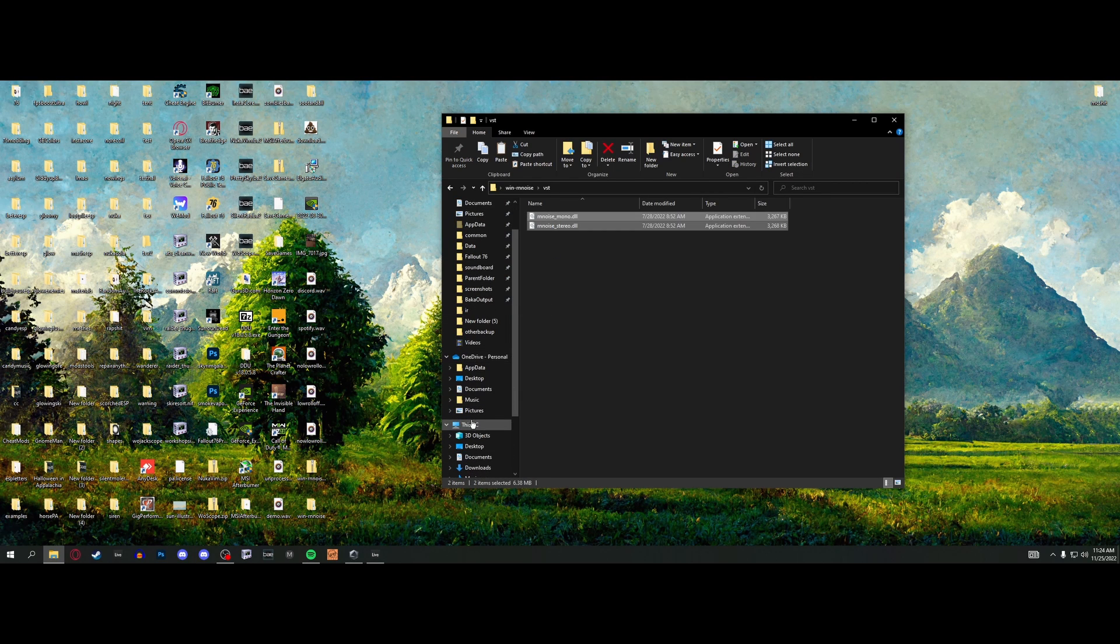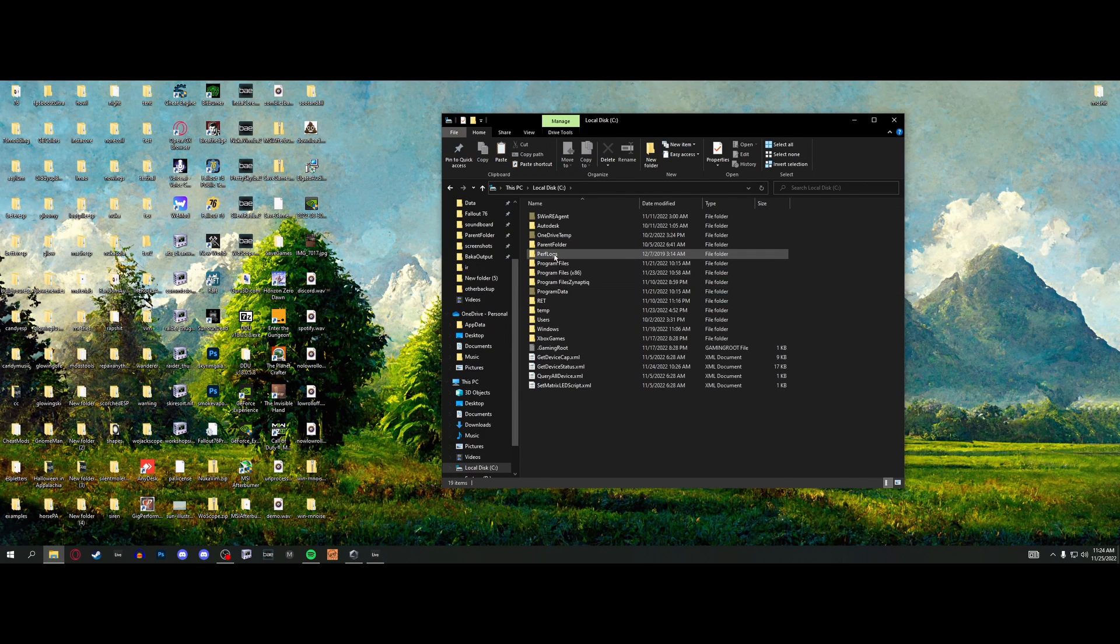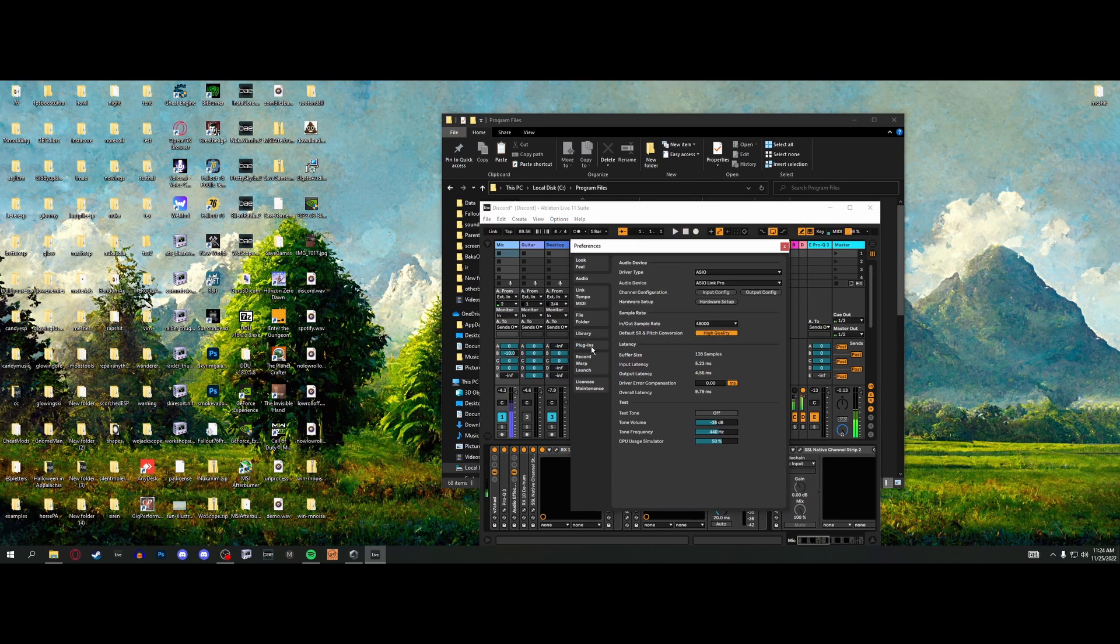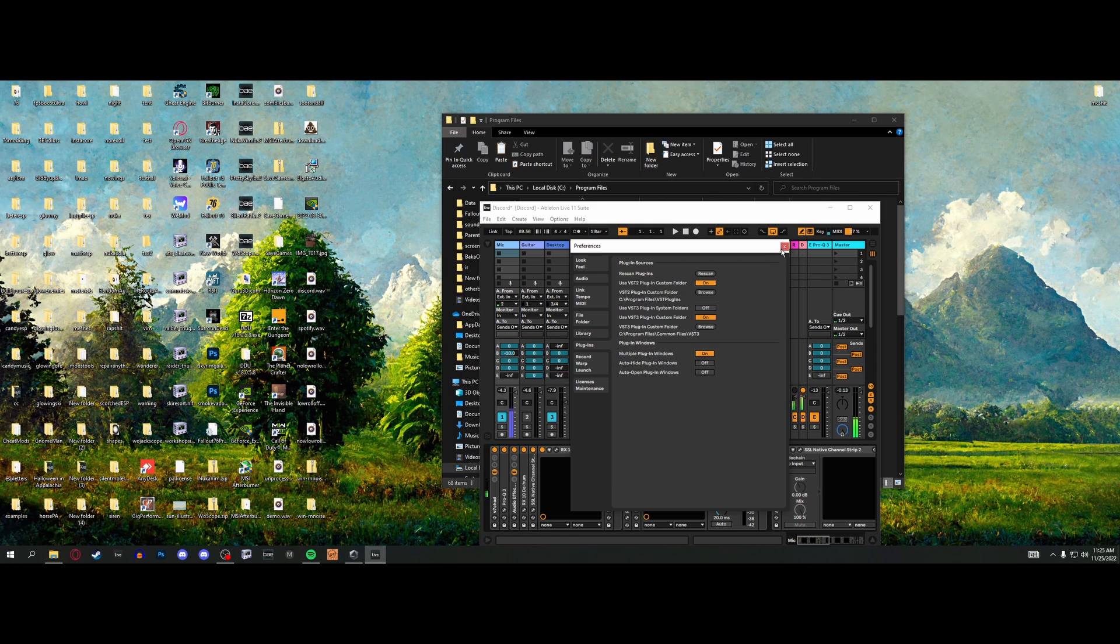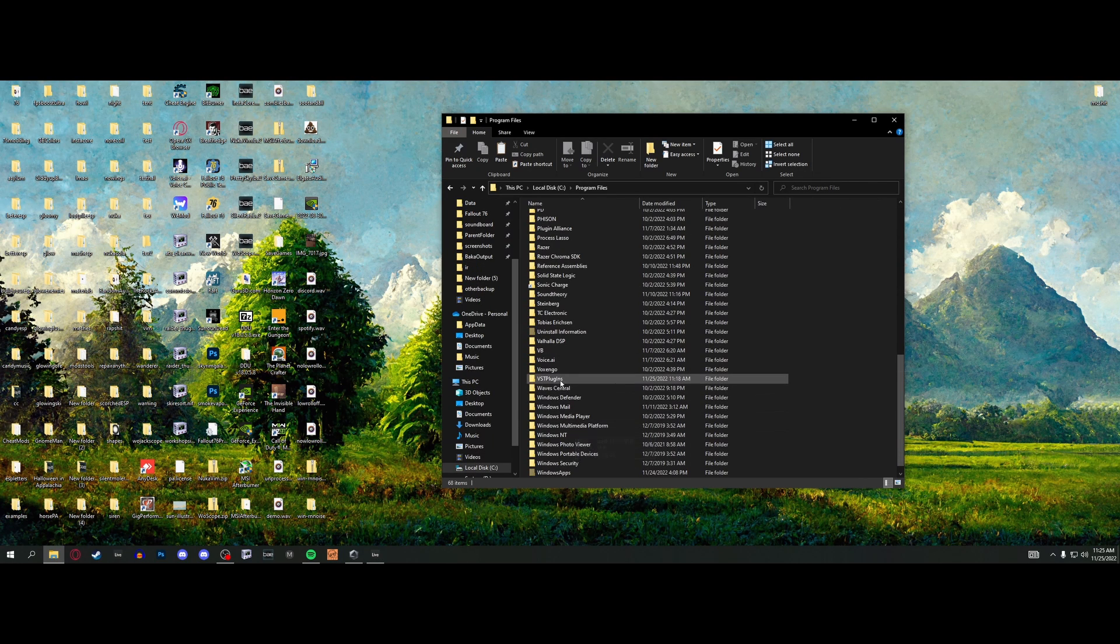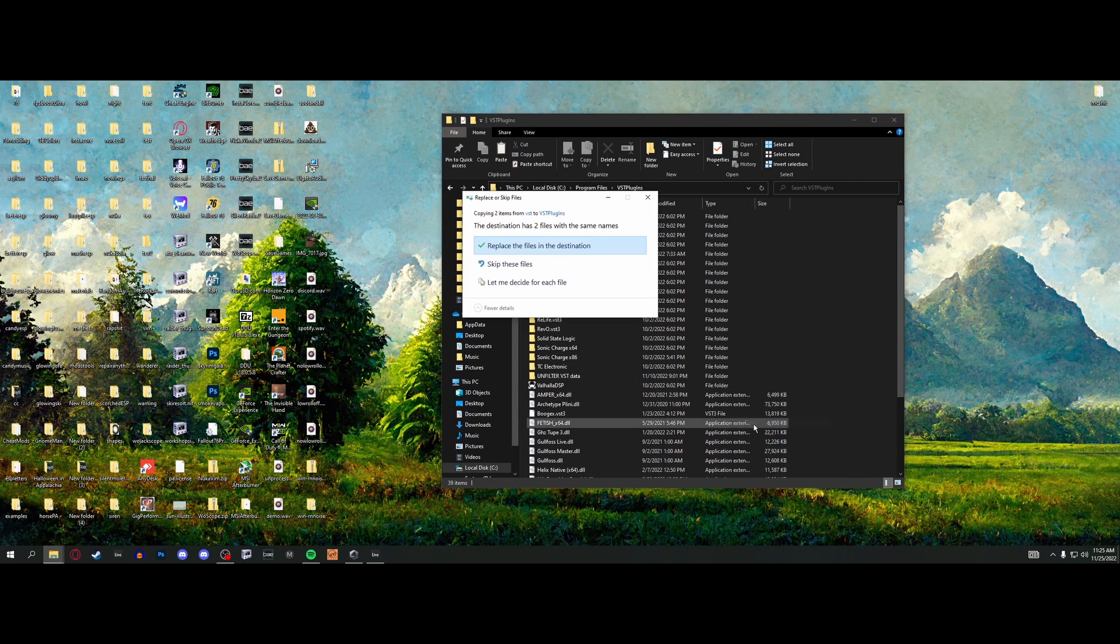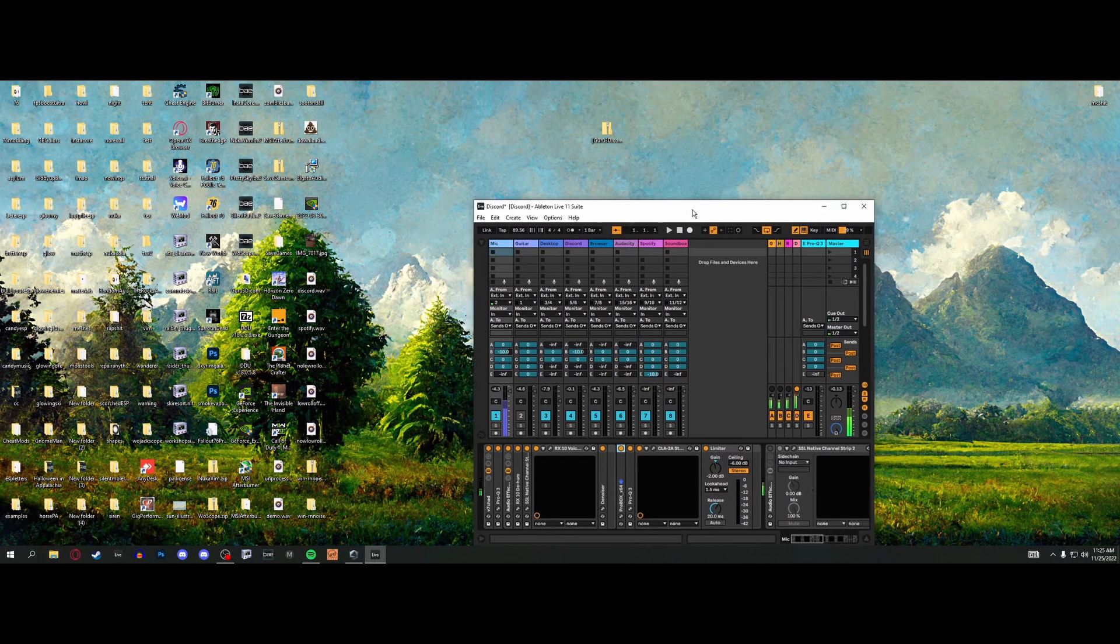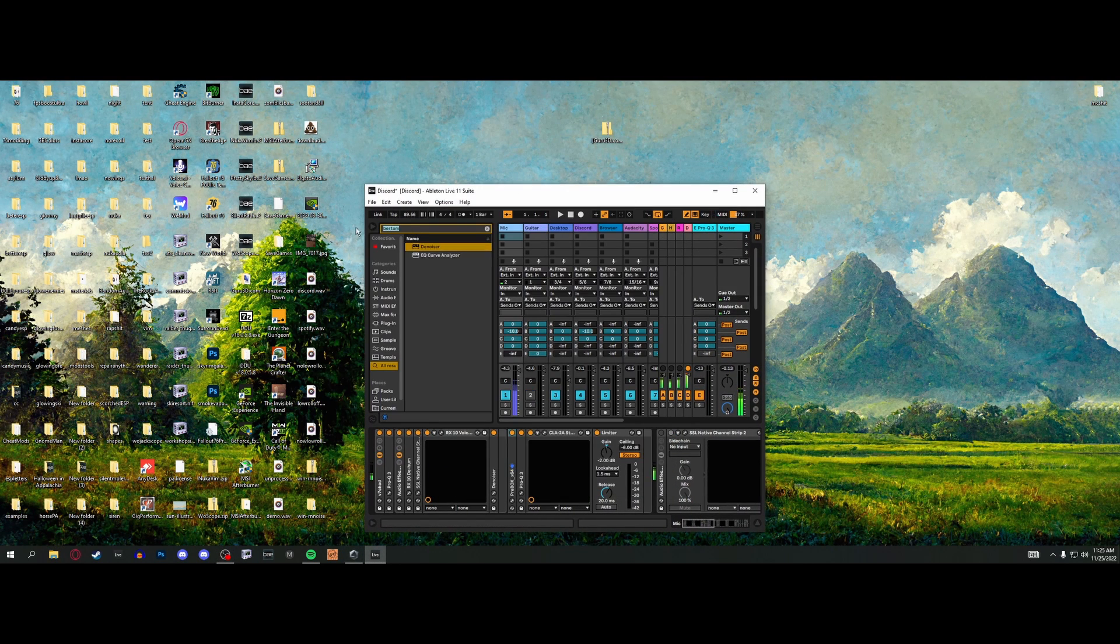Put them in wherever you have your VST plugins folder. For Ableton, mine is Common Files for VST3 and Program Files VST Plugins for VST2. I'm going to paste those files in the VST plugins folder. Then go into Ableton options preferences and rescan. It's going to find them.